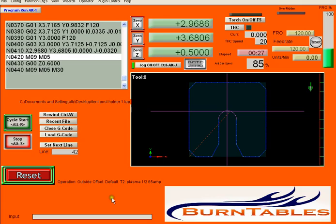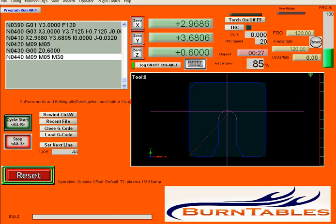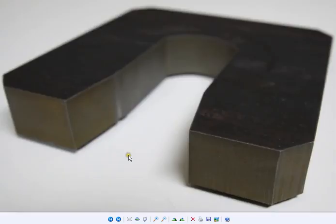And this is a picture of the finished product cut on the burn tables water jet. And I hope you enjoyed this demo.